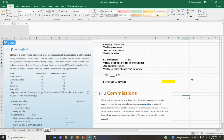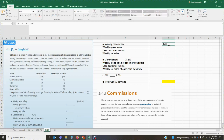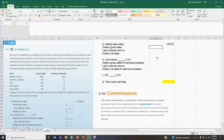A commission is a stated percentage of revenue paid to an employee who transacts a piece of business or performs a service. We're going to go ahead and begin with the different requirements. To start off, we have the weekly base salary, which is given to you in the problem — Connor earned a weekly base salary of $440.